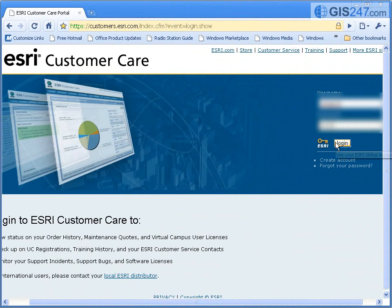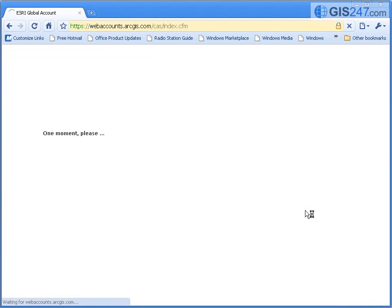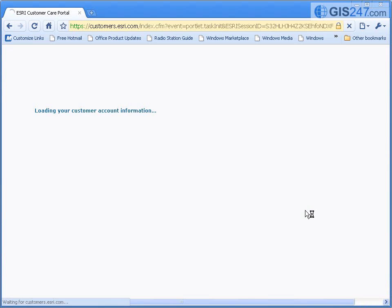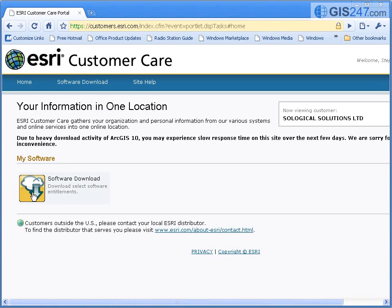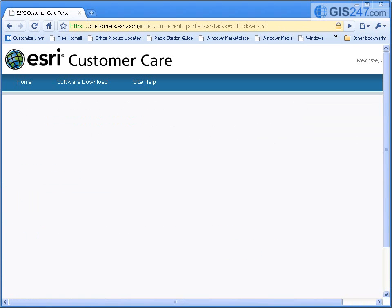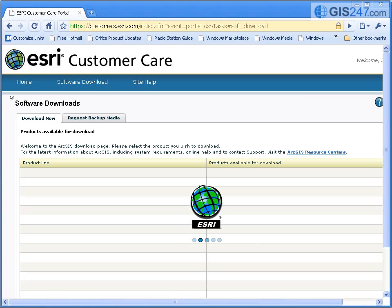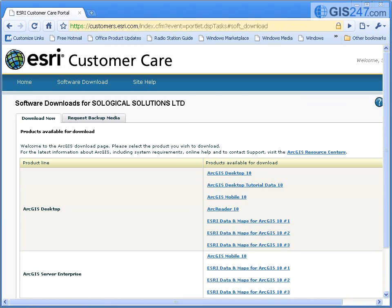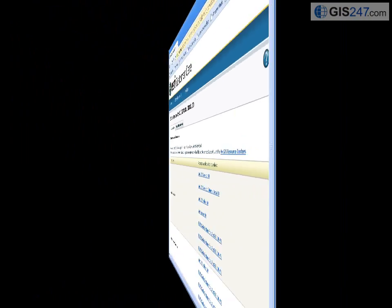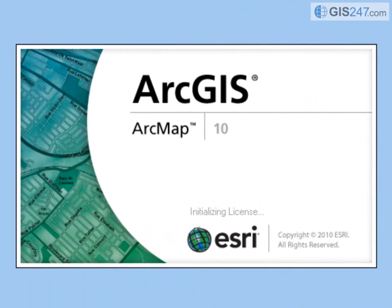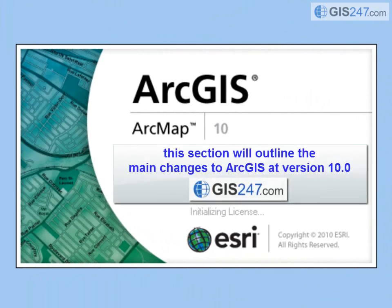Licensing alterations include computer-oriented licensing for single licenses, where an ArcGIS license is keyed to a particular computer. This section will outline the main changes to ArcGIS at version 10.